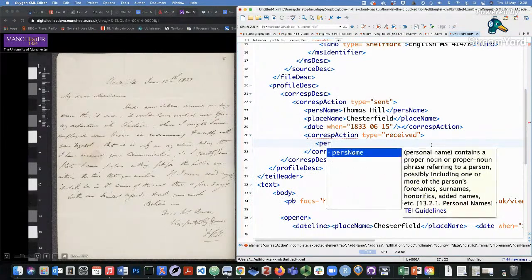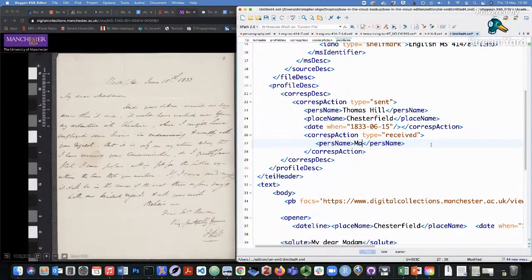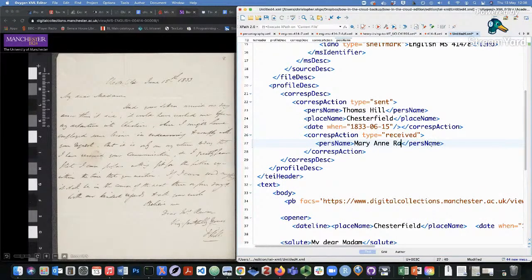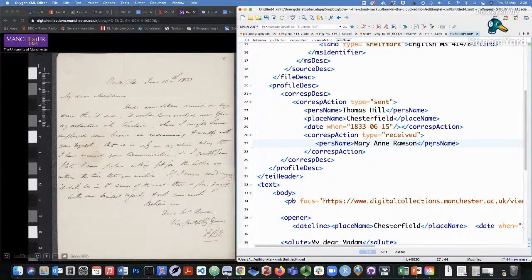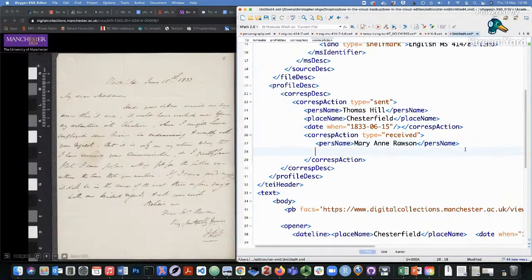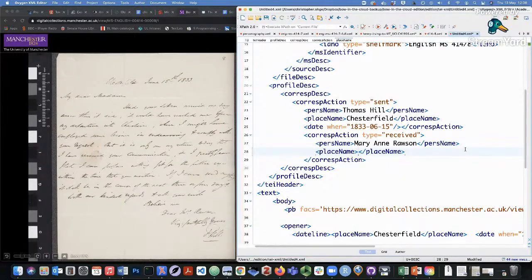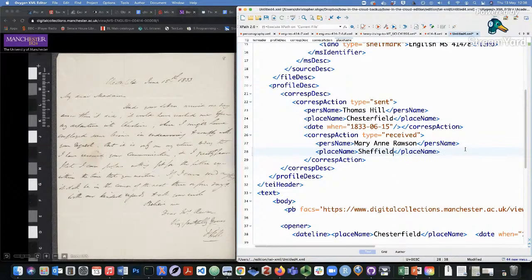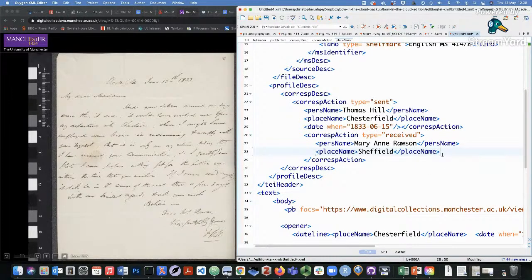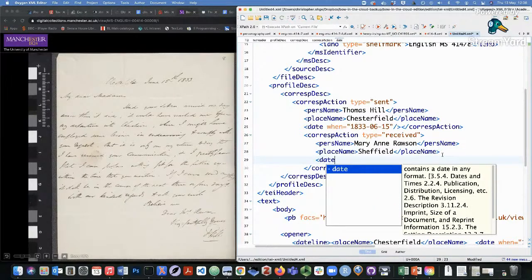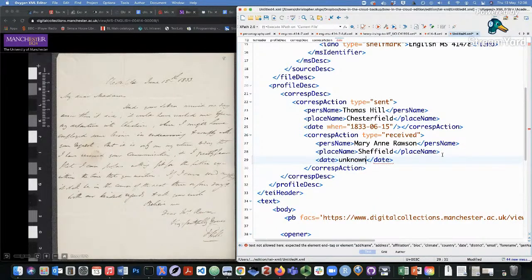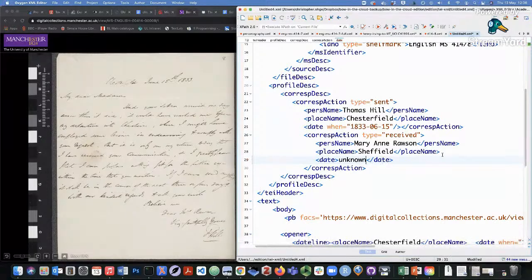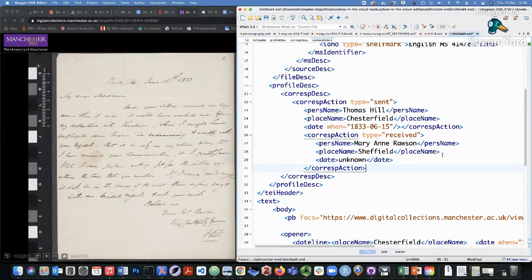So I can also say that it was received by Marianne Rawson, which has not really clearly indicated anywhere else in the letter text. And I can even add a place name of where it was received, which is not also indicated in the text. And this is in Sheffield in Northern England. And then for a date element, I don't know when she received it, so I'll just say unknown.